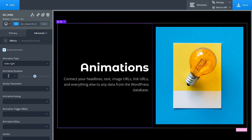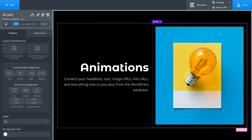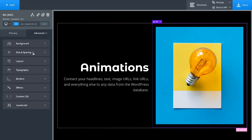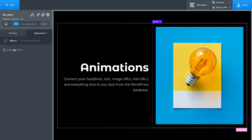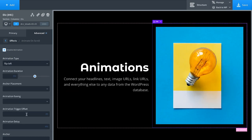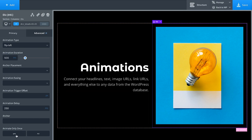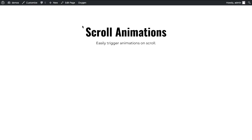For the div containing the image, we'll set it to 'Flip Left', give it a 500 millisecond duration and a 250 millisecond delay — so first the text slides in, then the image flips in from the left. Animate only once. Let's save and take a look on the front end. Scrolling down — beautiful effect.